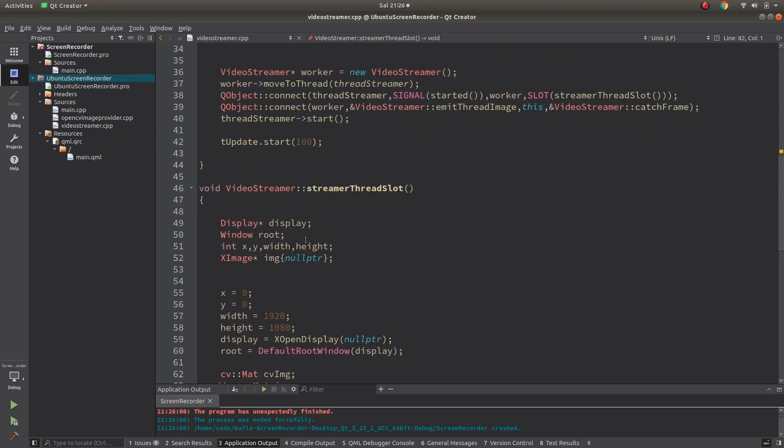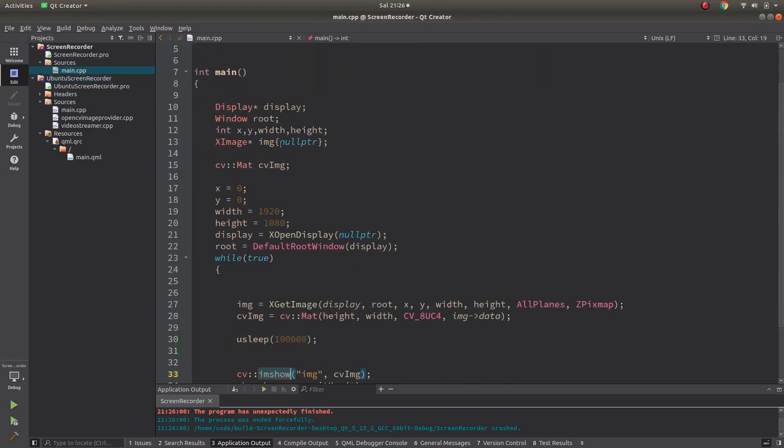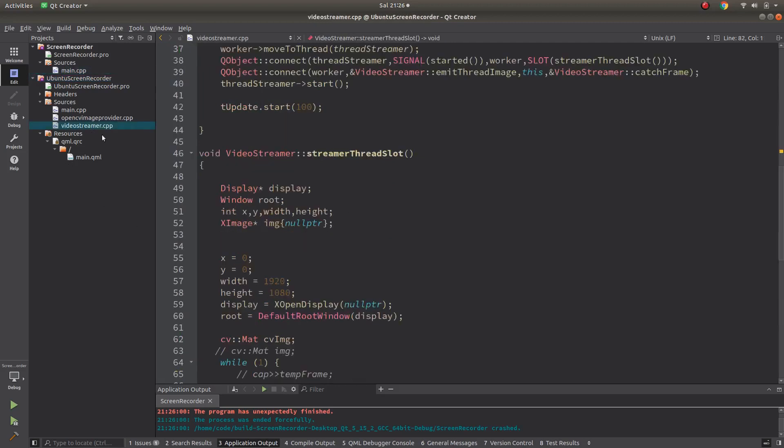I just changed the thread part, just copied this, because for this project we don't have any camera or video stream - we are directly getting the stream from the Ubuntu screen side with X library help.